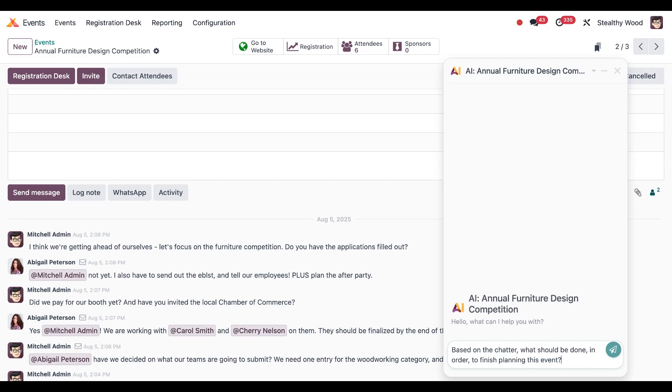Which will be 'based on the chatter, what should be done in order to finish planning this event?' And I'll hit enter.